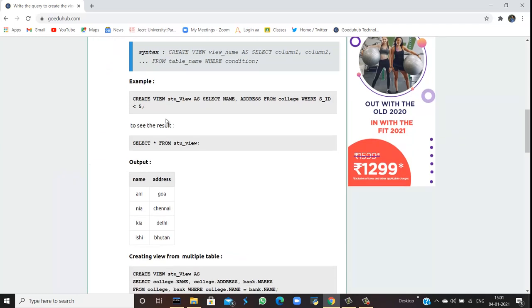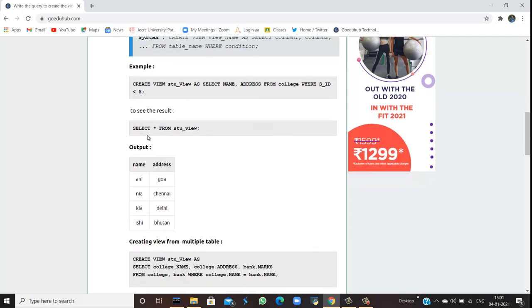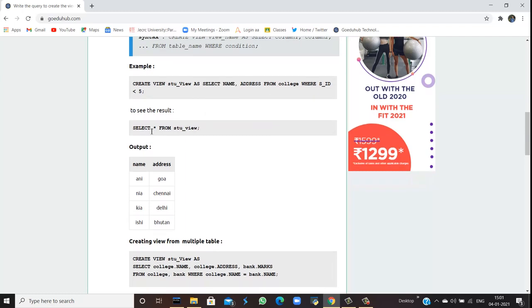For example, if I want to create a view named student view or stu_view: SELECT name and address FROM college WHERE student ID or SID is less than 5. To see that result, I have to do SELECT * FROM student_view.